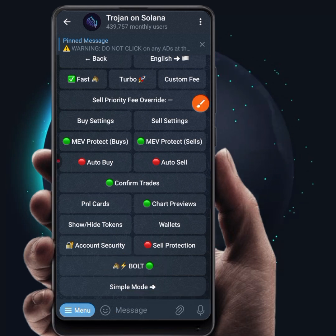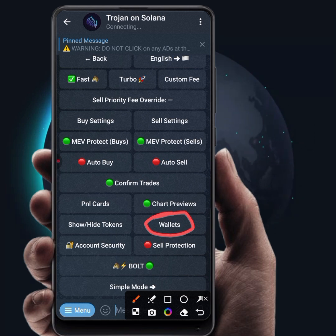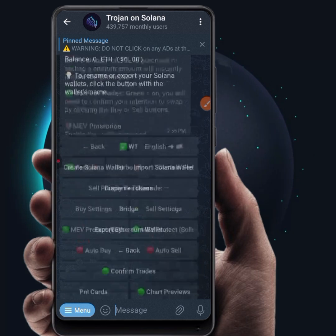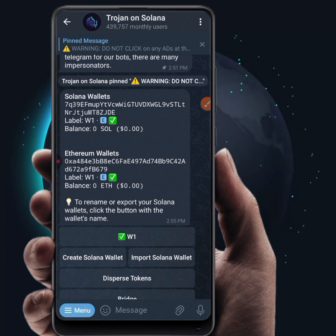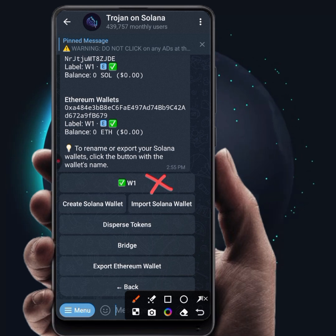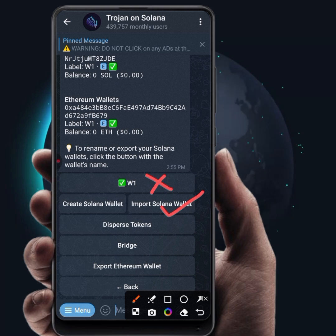If you want to import your wallet — for example, if you don't want to use the wallet that was generated when you opened your Trojan bot and want to import your own personal wallet — you need to come to Wallet. The wallet created for you when you opened your Trojan bot is labeled as Wallet One. If you want to import your own personal wallet, click on Import Solana Wallet, and it will require you to enter the private key of the wallet you want to import.